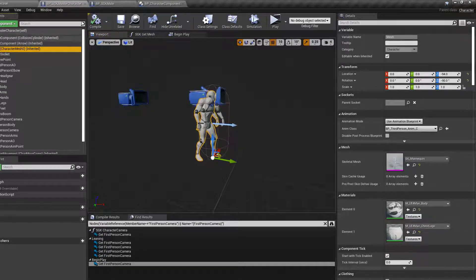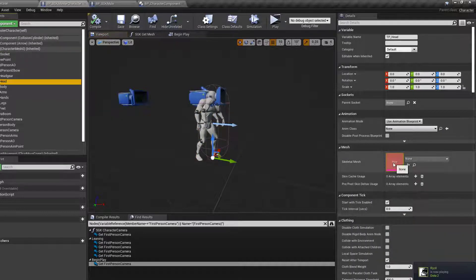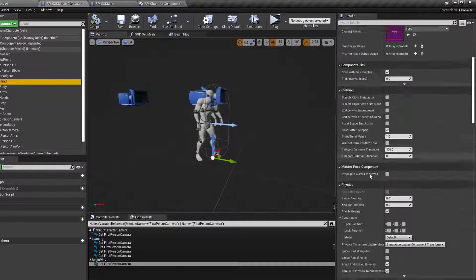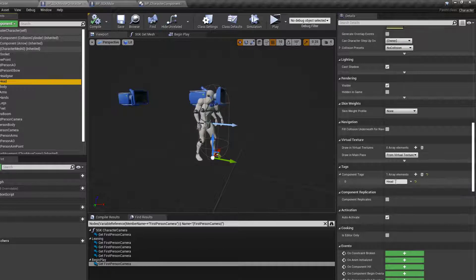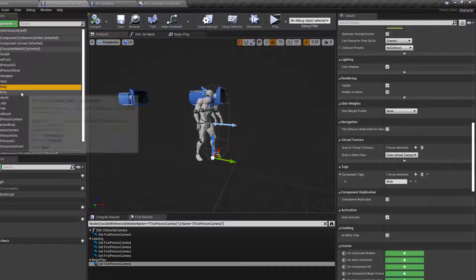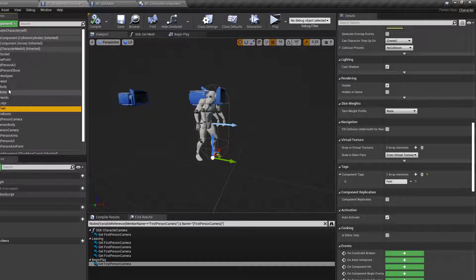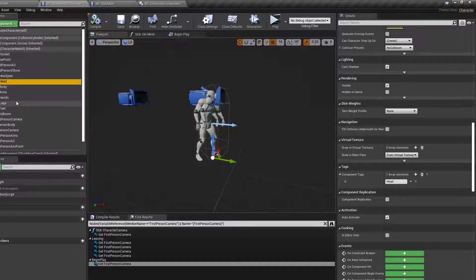Since this is the master character, don't actually set any skeletal meshes here — you can leave everything as the mannequin for now. Once you've added those components, scroll down to Component Tags and add a tag for each body part: head, body, arms, hands, legs, and feet. This will come in handy later in part two when we talk about hiding meshes when equipping new clothing.